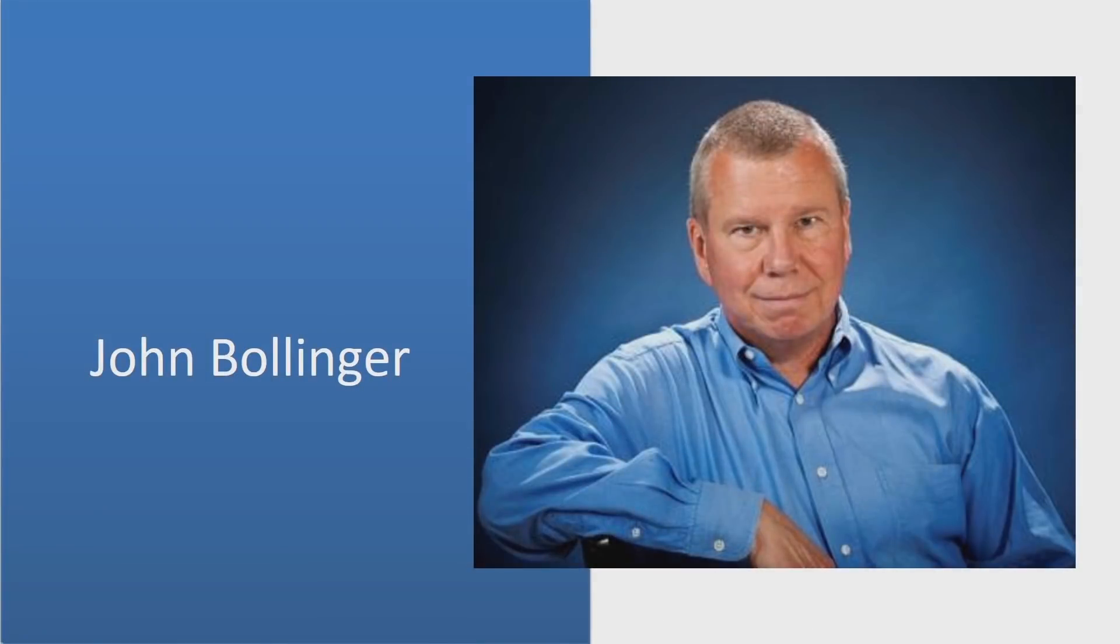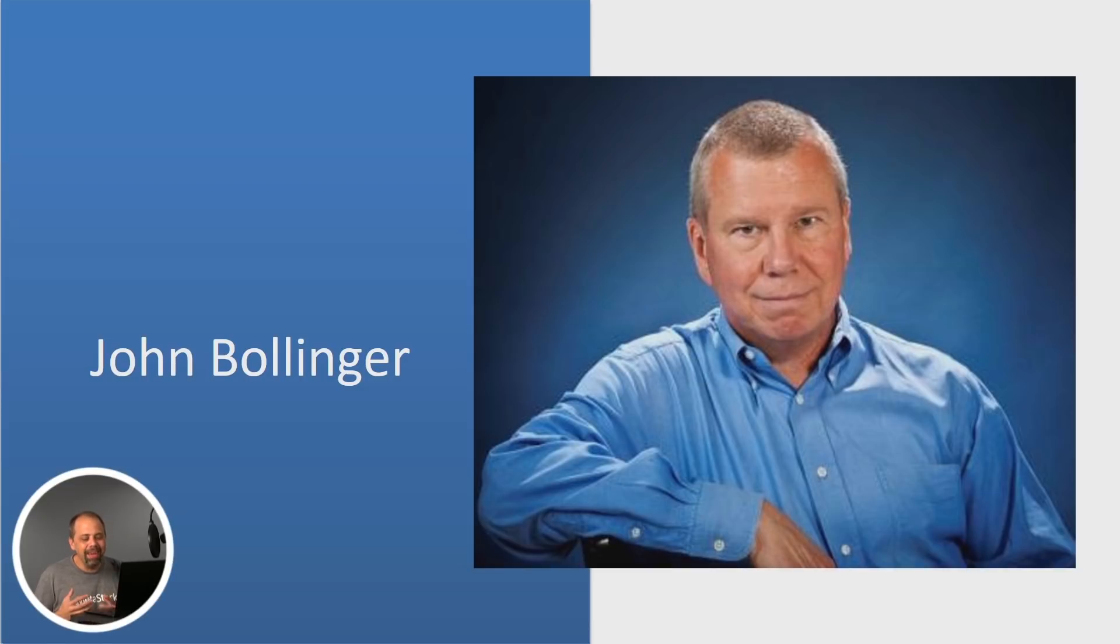Of course, everybody knows John Bollinger. Of everybody that I talk to, I really don't think John Bollinger is somebody that I need to introduce, really.